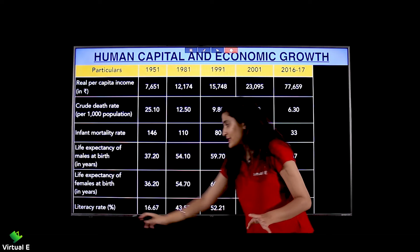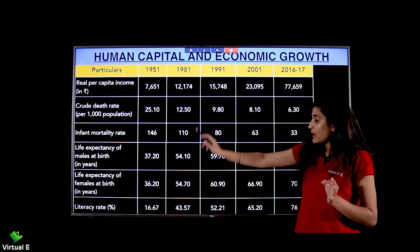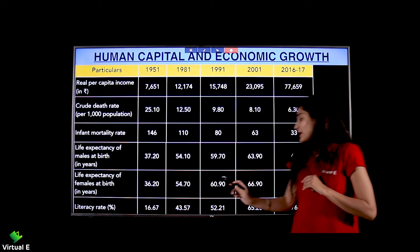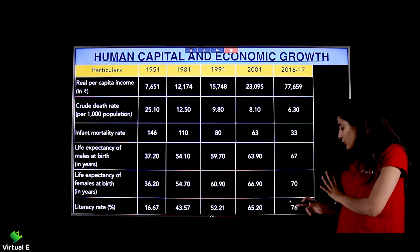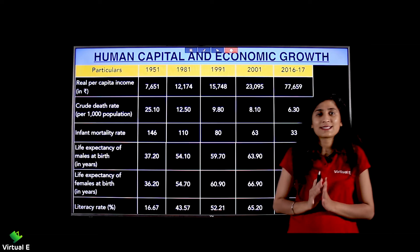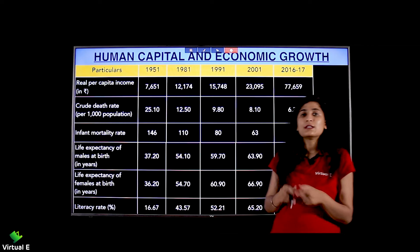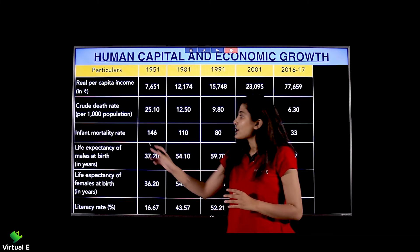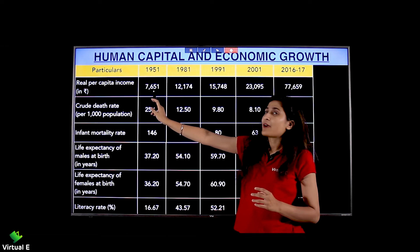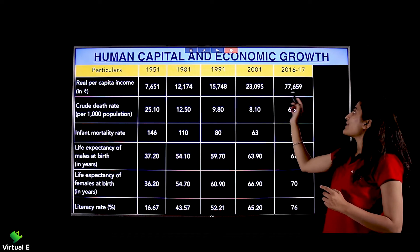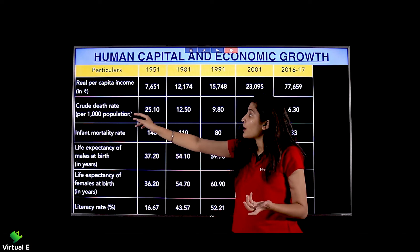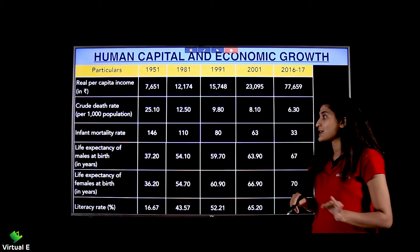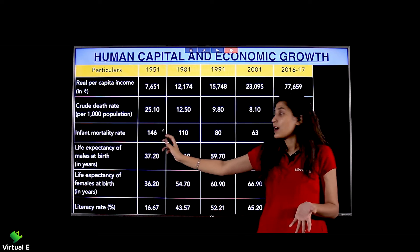Literacy rate was 16.67% in 1950-51. With increased awareness and programs, it rose to 43.57%, then 52.21%, then 65.2%, and currently stands at 76% — showing continuous improvement. Real per capita income was ₹7,651 in 1950-51 and rose to ₹77,659 in 2016-17. Death rate per thousand population reduced from 25.10 to 6.30. Infant mortality rate fell dramatically from 146 to 33.